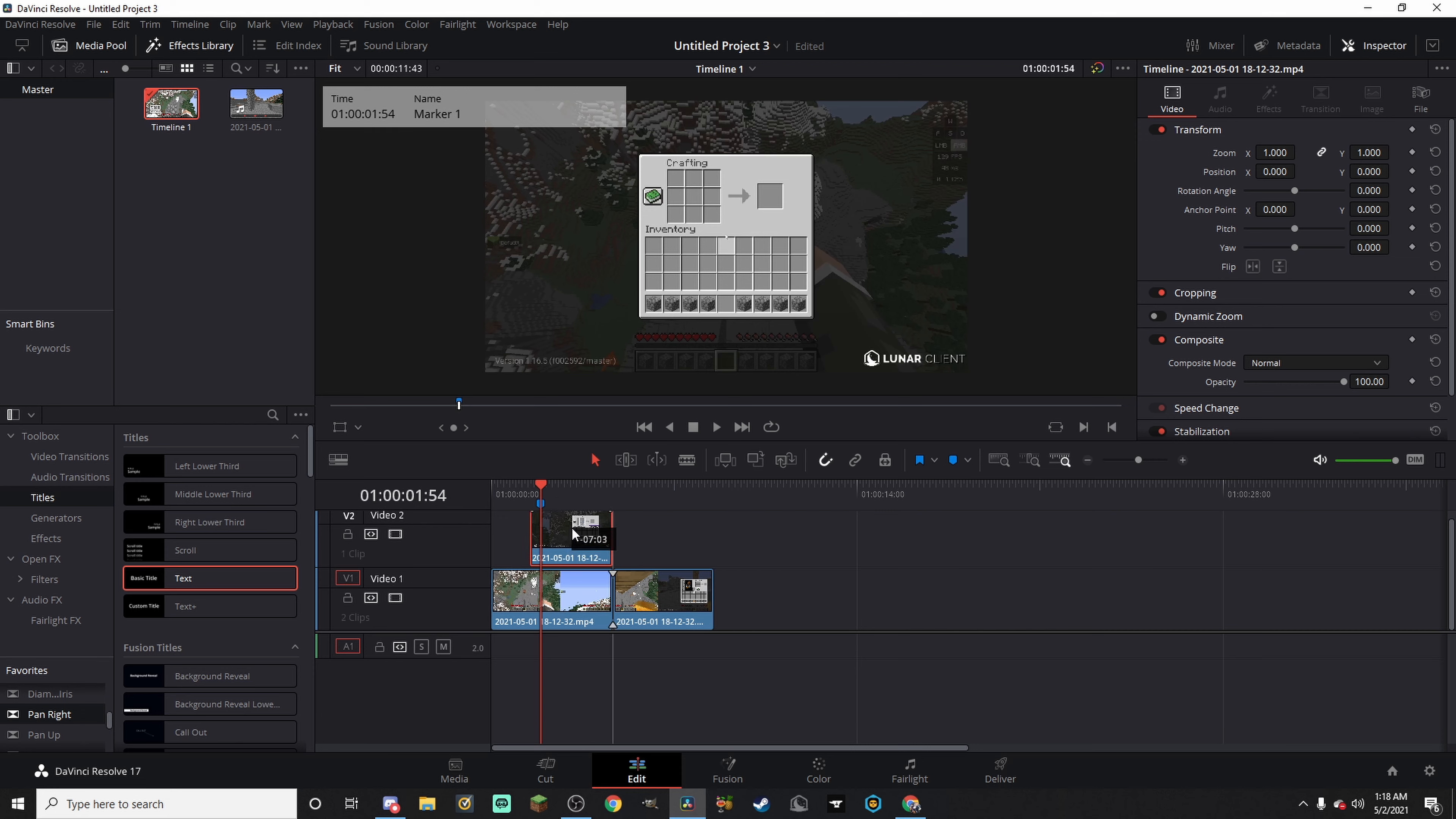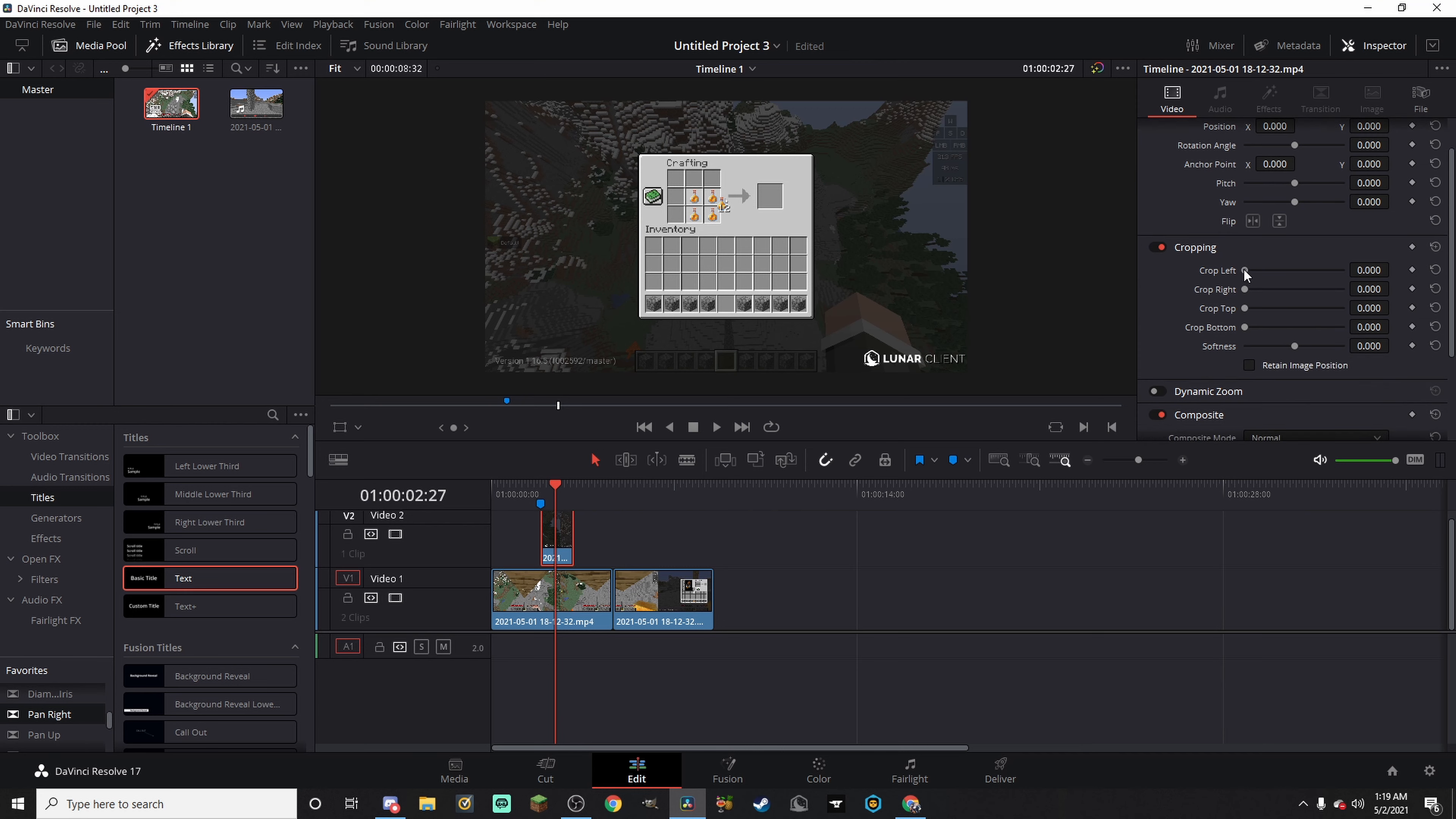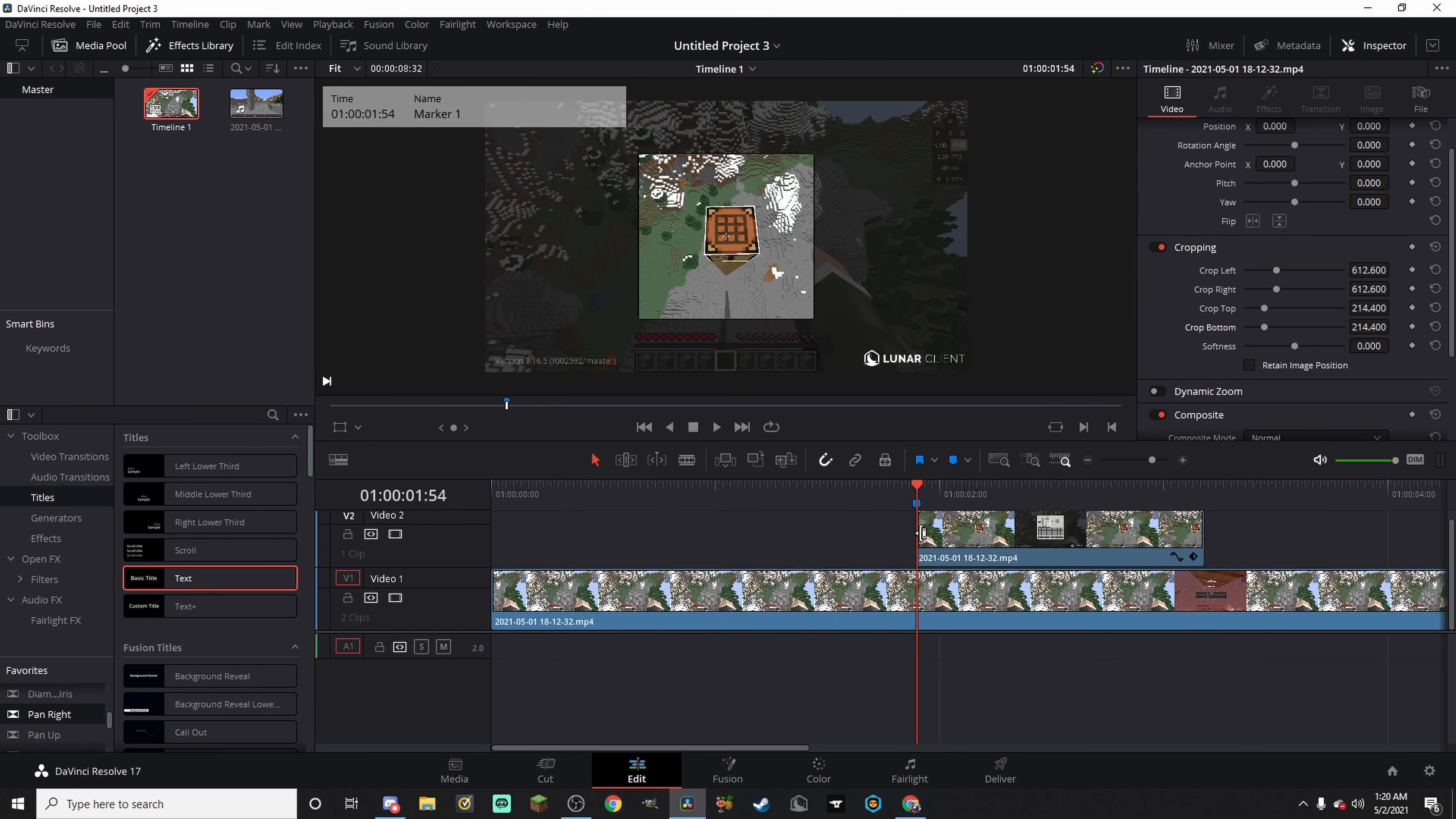Drag our crafting table thing right onto there. So now what we need to do is we need to click on crafting table layer, go to cropping, and then we need to crop out everything but the crafting table. If you're using DaVinci Resolve, 612.600 is what I found to be the perfect crop for the sides. And 214.400 for the bottom and top.